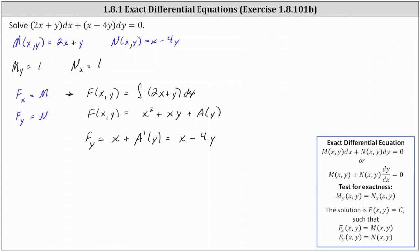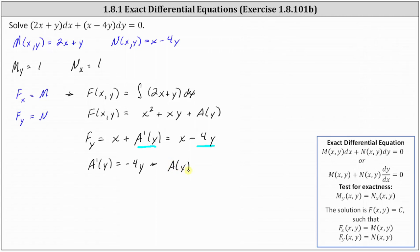Analyzing the equation, we can see that g prime of y must equal negative 4y. So if g prime of y is equal to negative 4y, then integrating both sides with respect to y, we get g(y) equals the integral of negative 4y dy, which is equal to negative 4y squared divided by 2, or negative 2y squared.